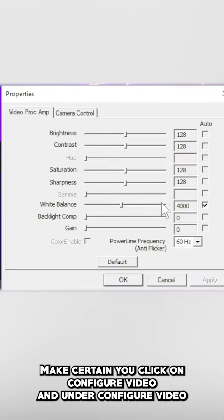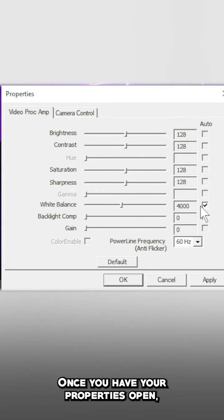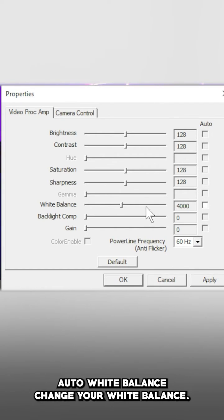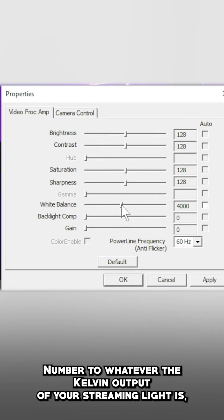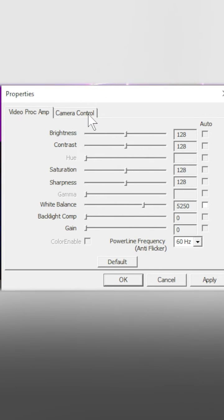Under configure video, you're going to want to change the white balance from auto to off. Change your white balance number to whatever the kelvin output of your streaming light is. Mine is set to 5250.